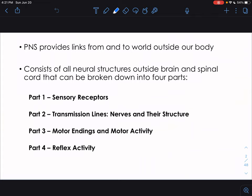The peripheral nervous system provides links from and to the world outside of our body. In our central nervous system, the brain and spinal cord take information, integrate it, process it, figuring out what sensory information is coming in and making motor information leave. The way our central nervous system communicates with the rest of our body is through our peripheral nervous system — allowing our brain and spinal cord to communicate with the tips of our fingers, tips of our toes, etc. The PNS consists of all neural structures outside of the brain and spinal cord, and it can be broken down into four different parts.